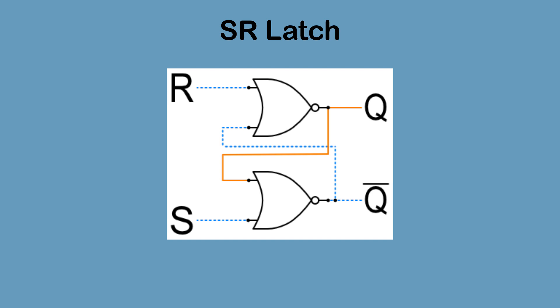So now let's reset the latch. When the reset signal becomes high, the top NOR gate no longer has two false inputs, so it returns false. This switches the Q output to off, and it feeds back into the bottom NOR gate. The bottom NOR gate now has two false inputs, so it returns true and it feeds back into the top NOR gate, and inverse Q is switched on. When the reset input returns to low, the latch remains latched in the reset setting.